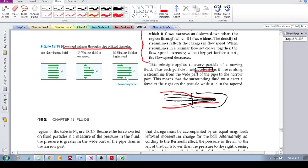Then in this wider region, we have higher pressure fluid, and in this region, we have lower pressure.